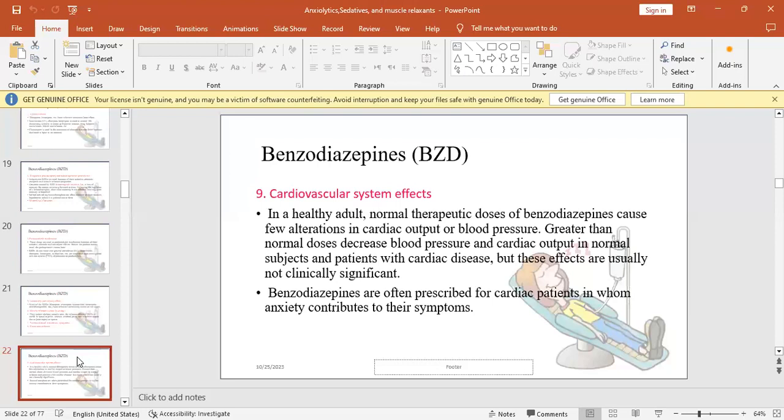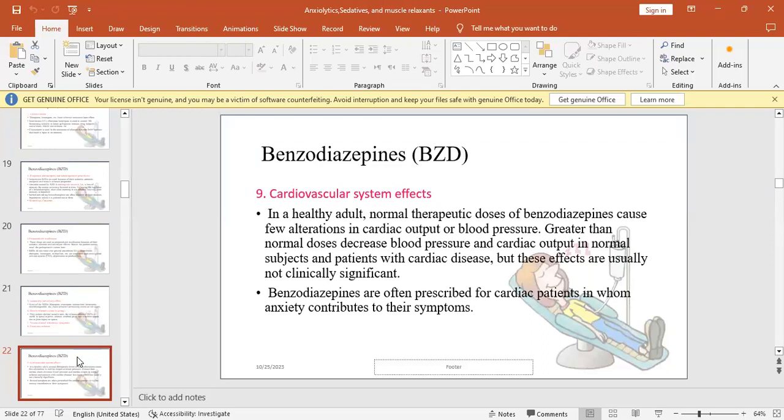The effects of BZDs on cardiovascular system: in normal adults and normal therapeutic doses, benzodiazepines can cause few alterations in cardiac output and blood pressure. Greater than normal doses decrease arterial blood pressure and cardiac output, causing vasodilation and slight decrease in blood pressure. But the effects are not clinically significant.